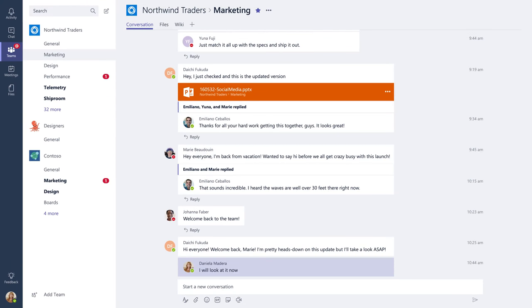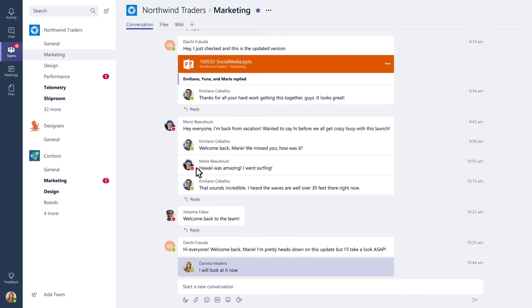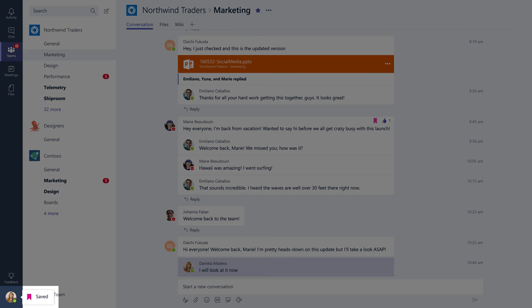Here's another conversation happening simultaneously in the same channel. You can like messages or save them for later. Saved messages will be kept here.